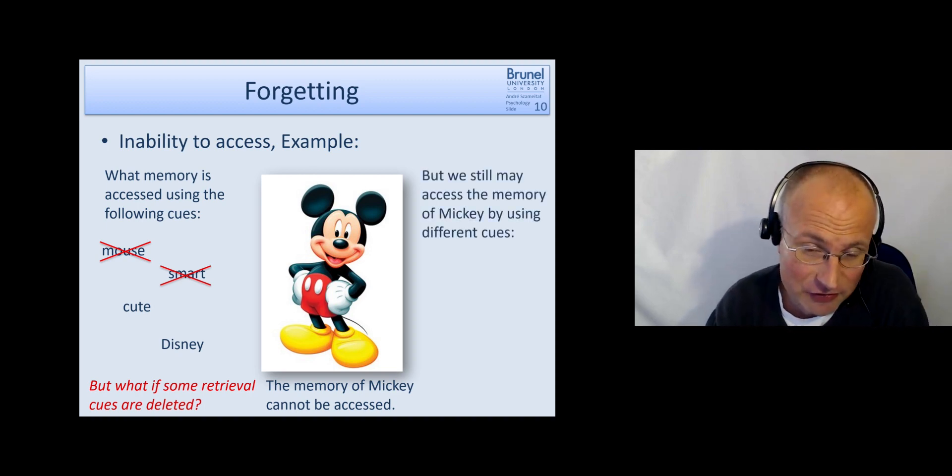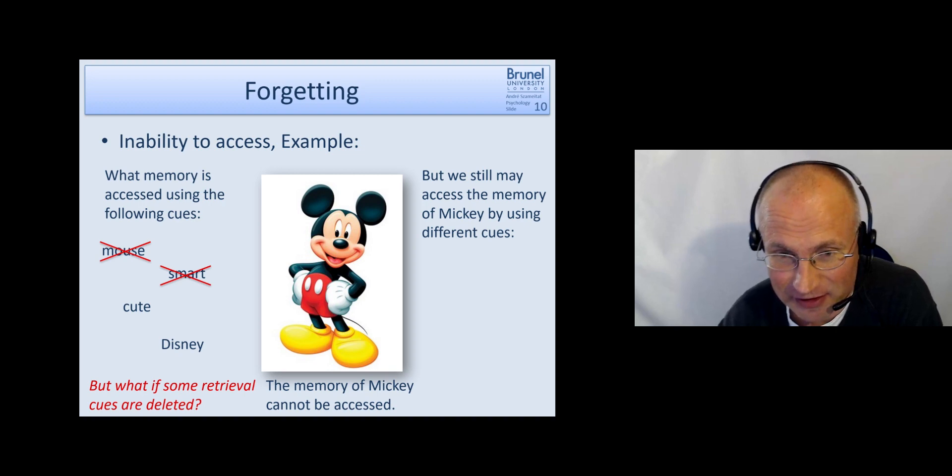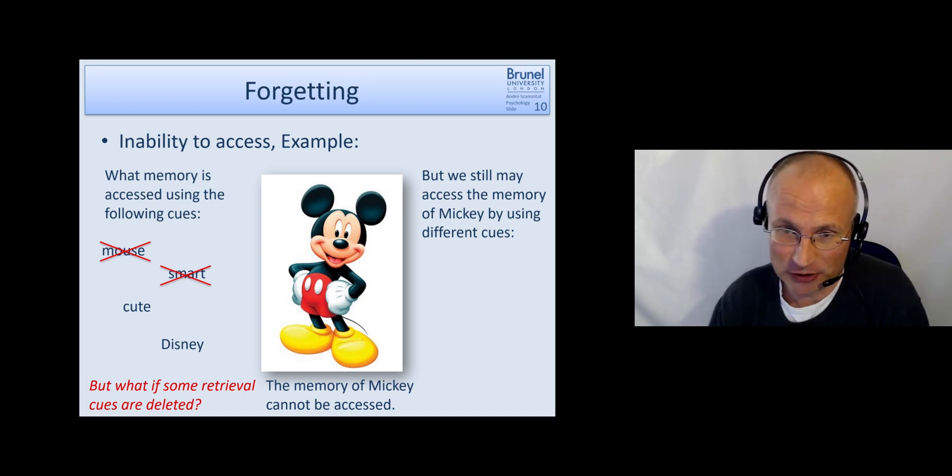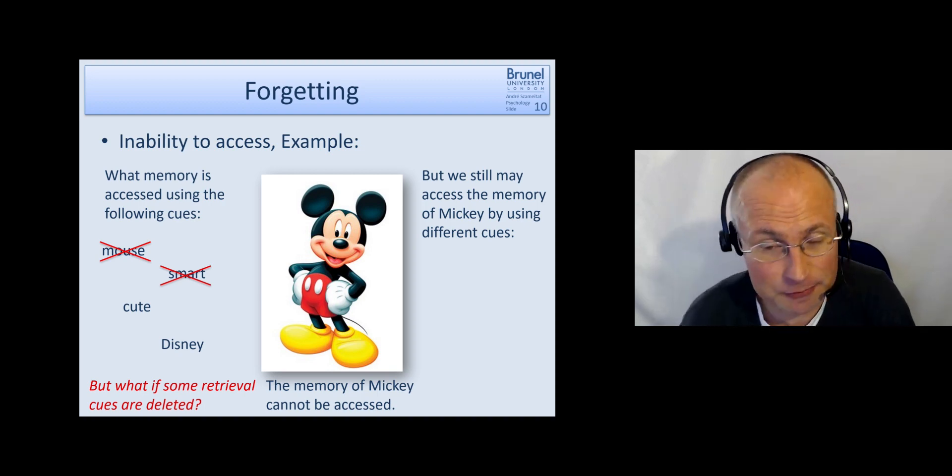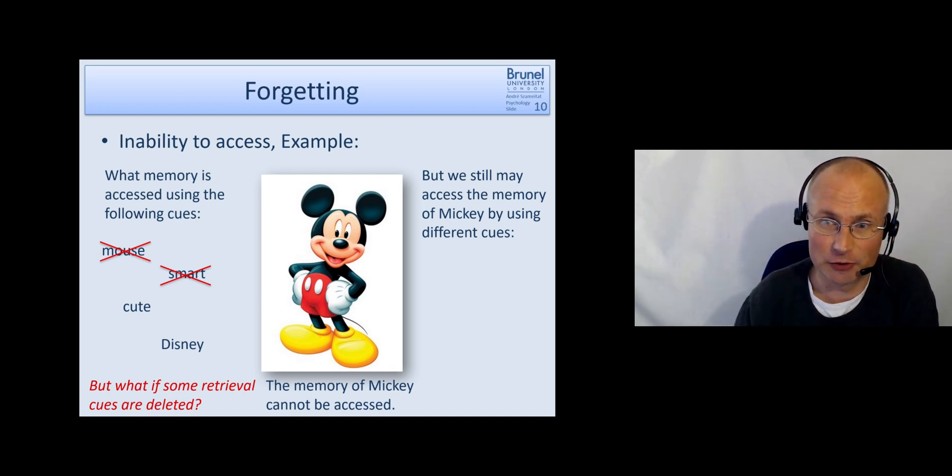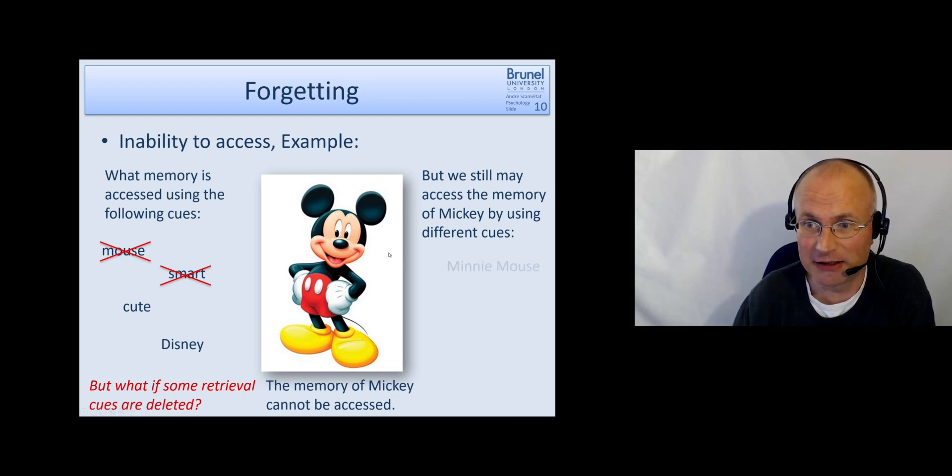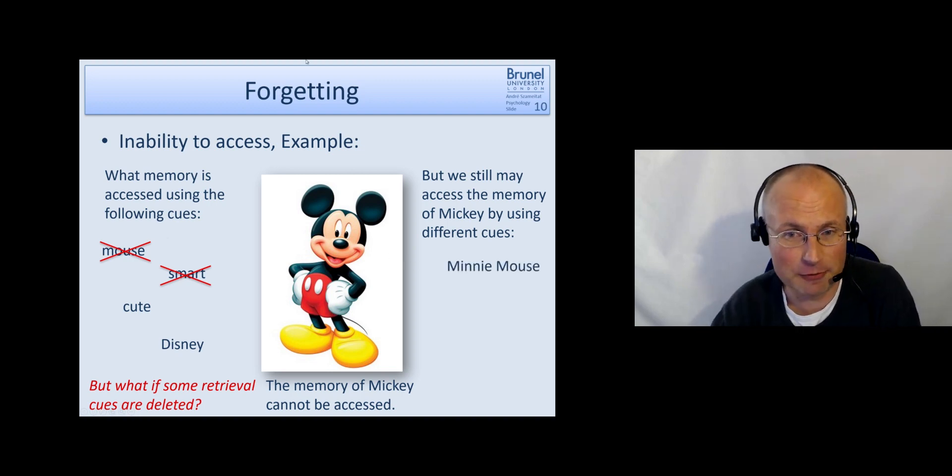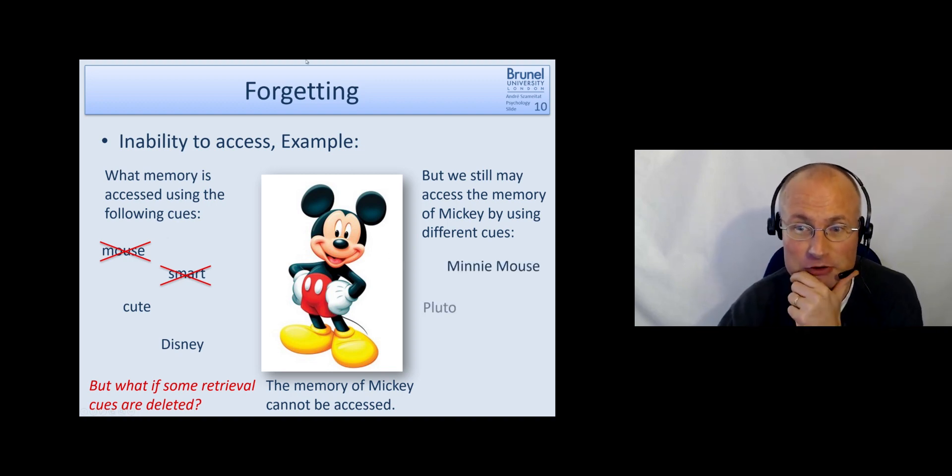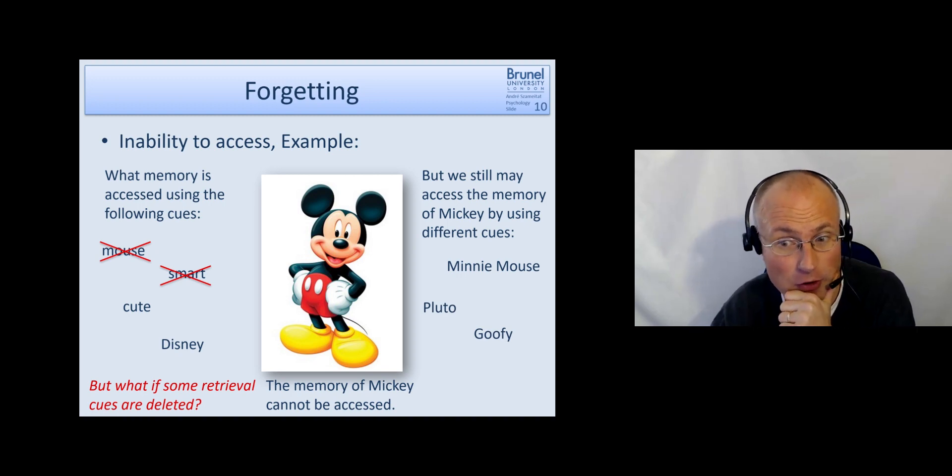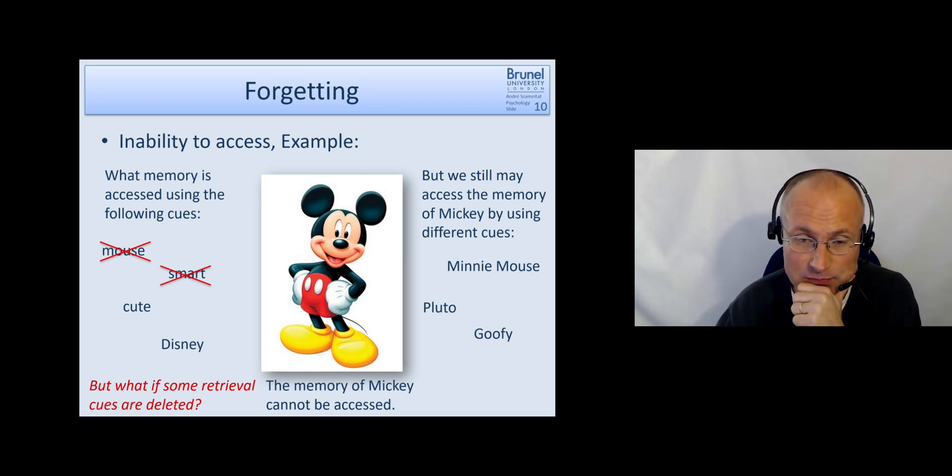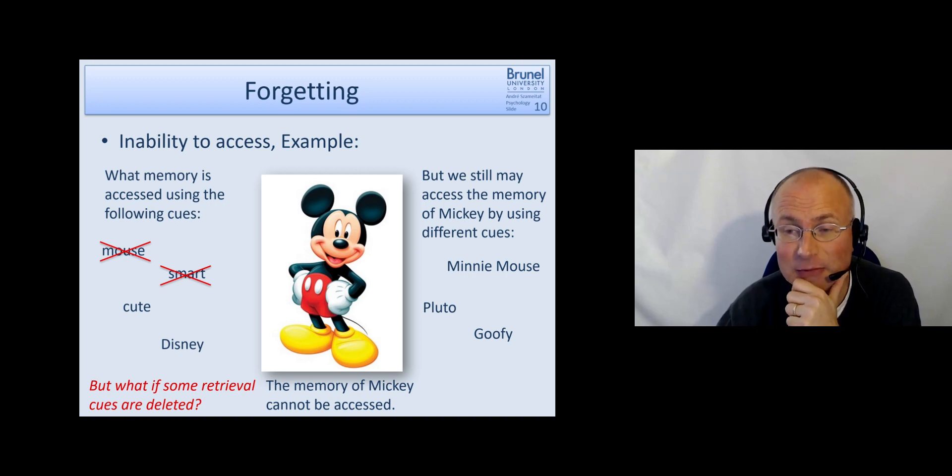However, we may still be able to access the memory of mickey if we use different cues. So for another person, if we lost mouse and smart, maybe if we hear Minnie Mouse and Pluto and Goofy, a friend of all of them, then we may suddenly say, oh, do you mean mickey mouse?